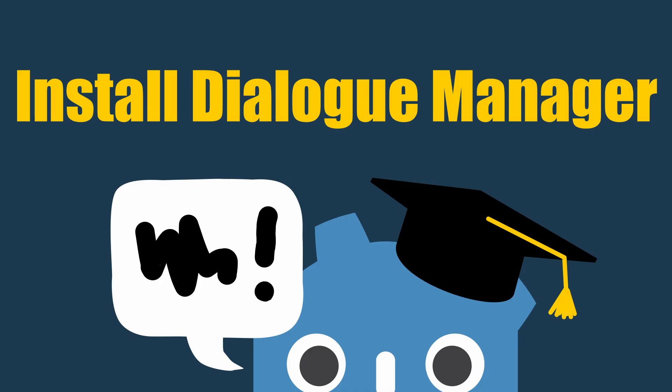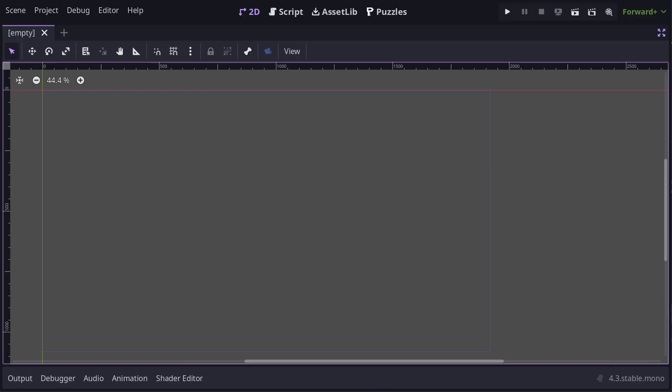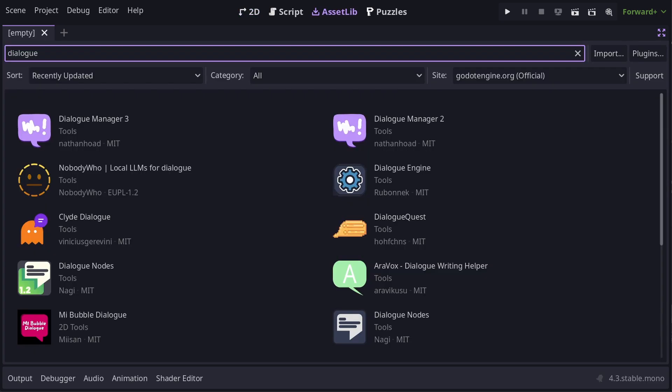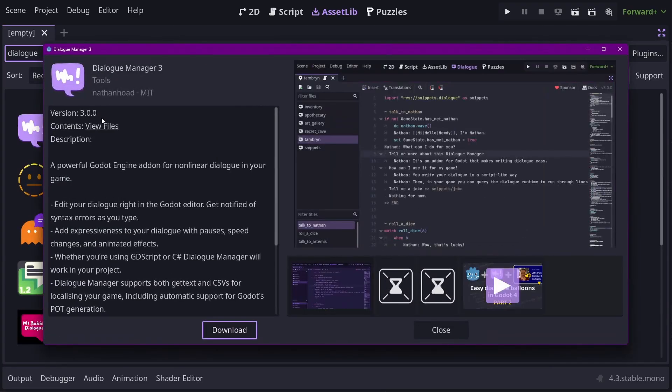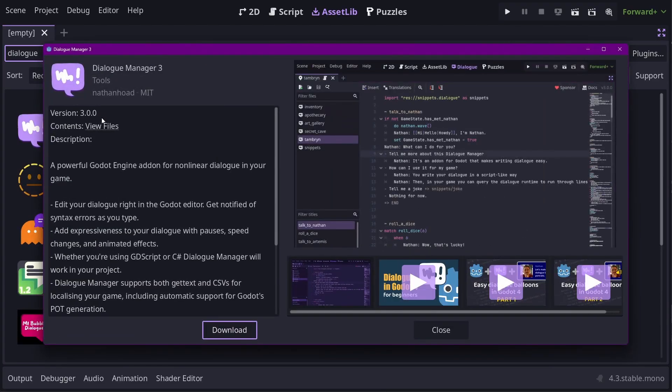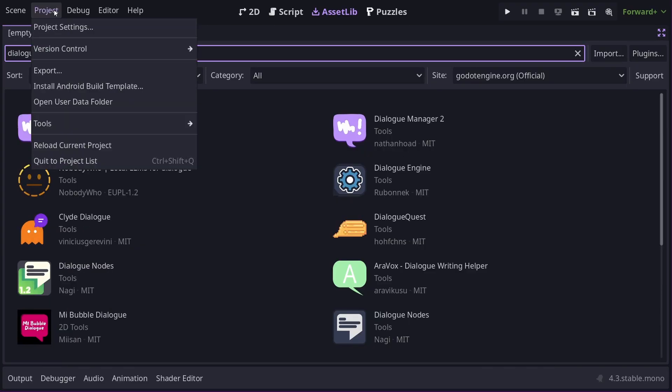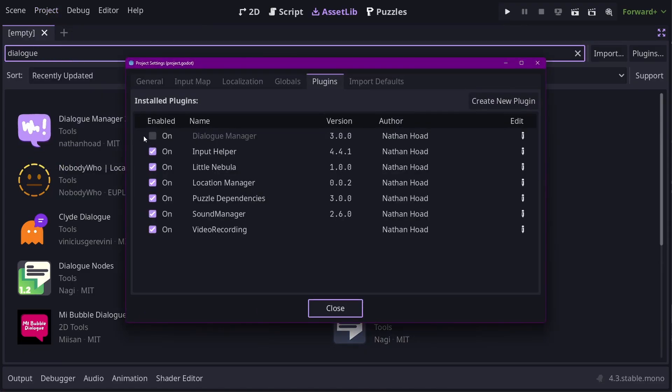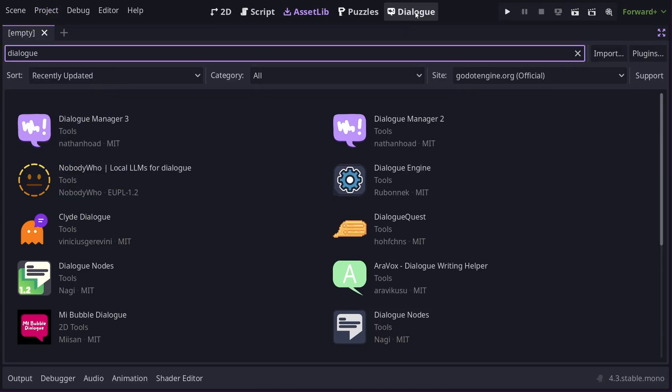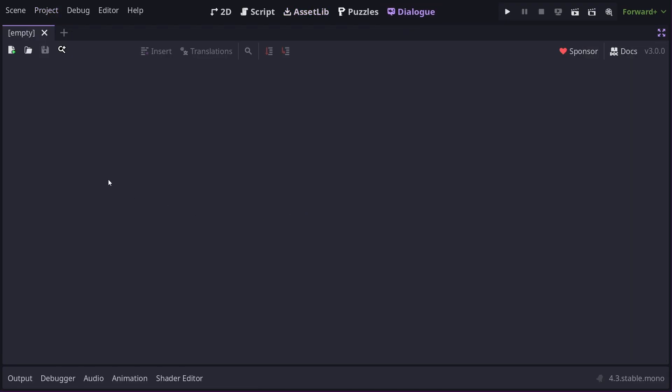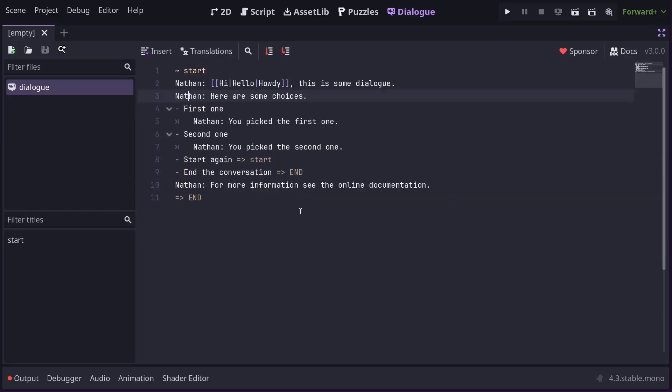Okay, let's install Dialog Manager. You can do it from the Asset Library, from GitHub, or from itch.io. I'll do it from the Asset Library. You can see here that there is a Dialog Manager 2 and Dialog Manager 3. You can use Dialog Manager 2 if you're stuck on a version of Godot from 4.3 down. Dialog Manager 3 is for Godot 4.3 and up, so that's what I'll be using here. Once it's installed, go and enable it in Project Settings. Now you'll see this Dialog tab at the top of the editor.